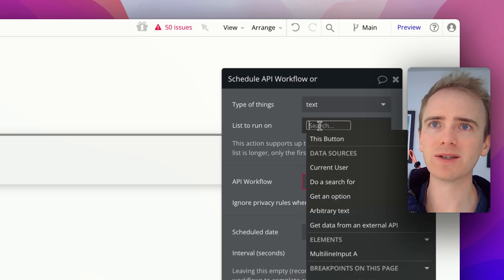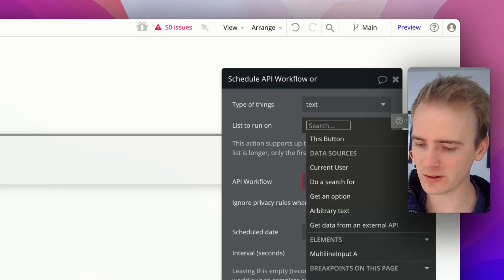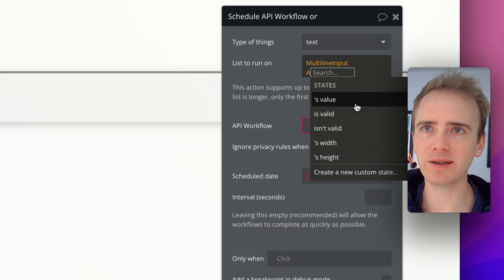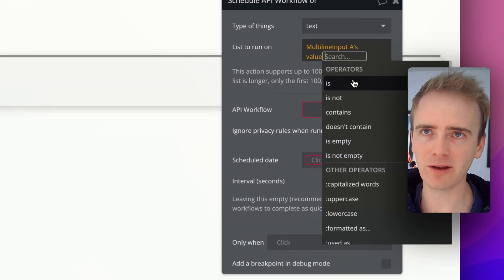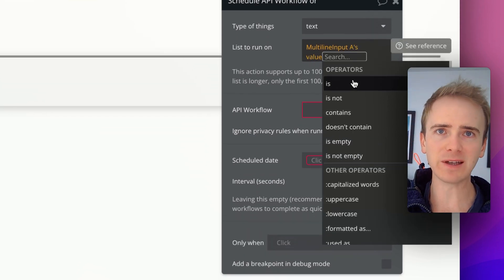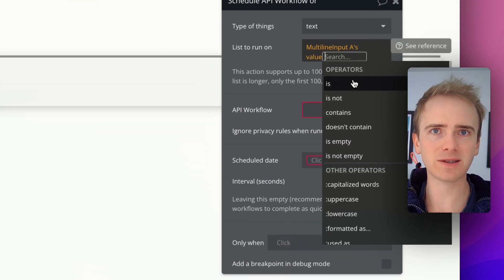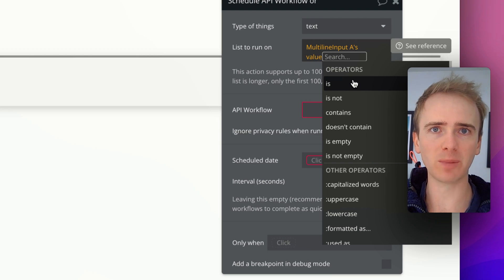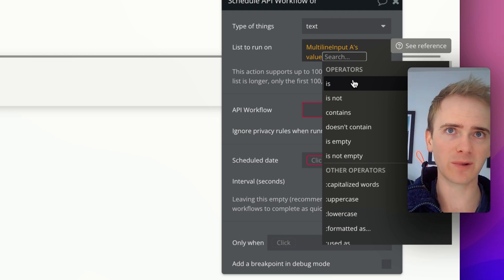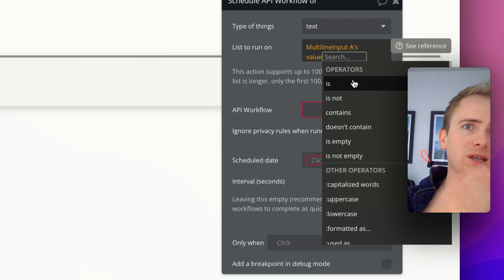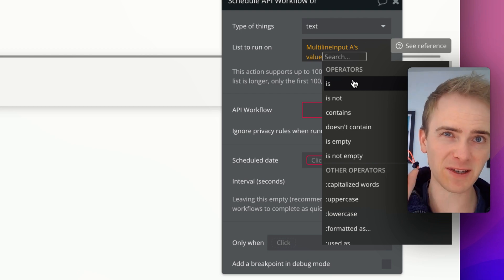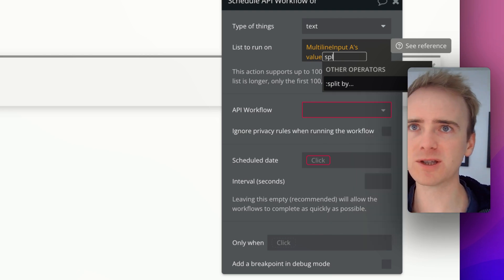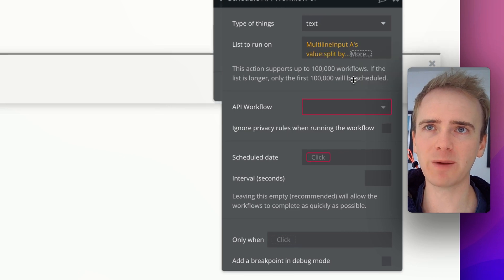And so the list to run on is our multi-line input A's value. Now, this is not a list from a database perspective. It's just a block of text with three items separated by commas, a single block of text. But we can use splitby.